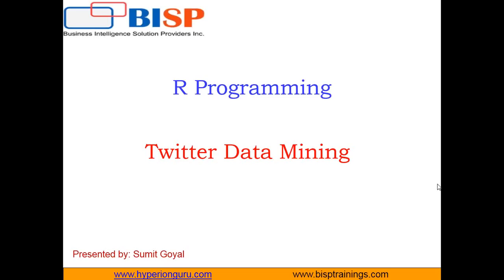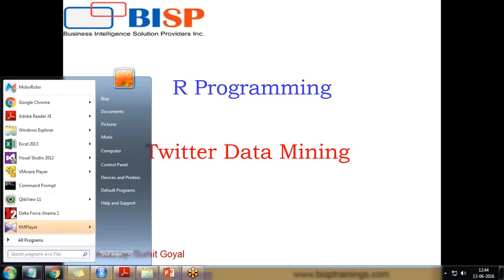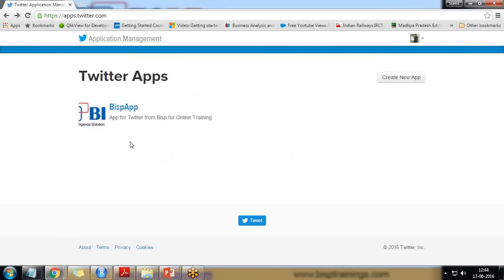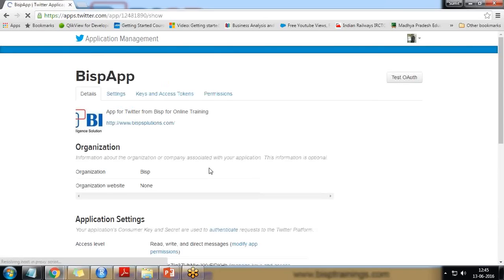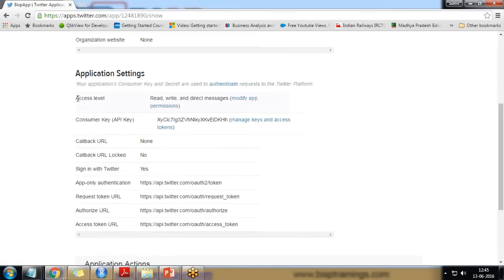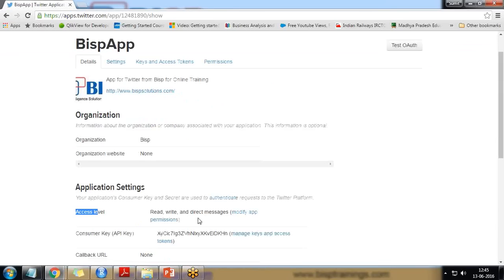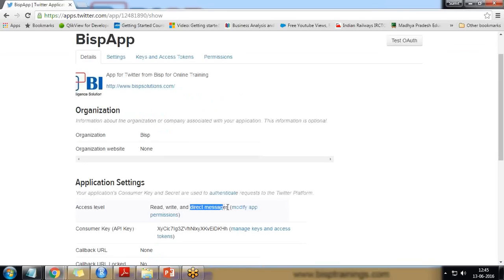I would like to perform data mining from Twitter using R. In order to do that, first of all you should have a Twitter account. If you don't have one, please register and create a new Twitter account, then open apps.twitter.com and create a new app. Once the app is created, we need to look at the access level. Set the access level by going into permissions. I have given permission for read, write, and direct messages.